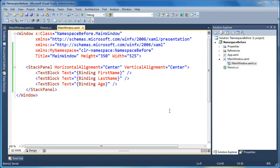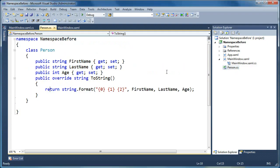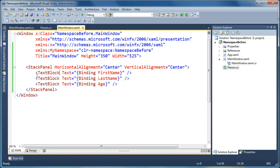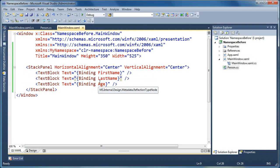So I'm going to start with a simple project here. I've got a person object, first name, last name, and age are defined. And I've got a stack panel on my main window here, and three text blocks inside that stack panel, and I'm binding to first name, last name, and age.